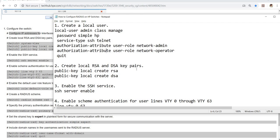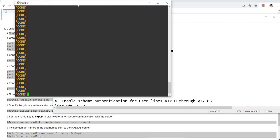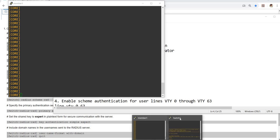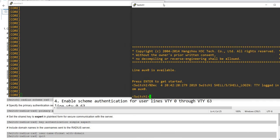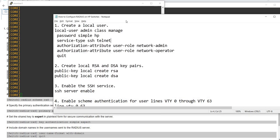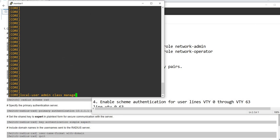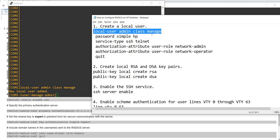Just in case the RADIUS server or RADIUS authentication will not work. I have a terminal open to the core switch and also to access switch one. So I'm going to go ahead and do these commands on the core switch. Basically I'm just creating a local user named admin.